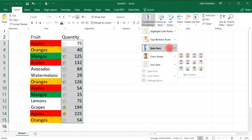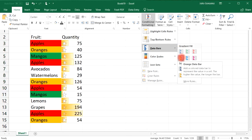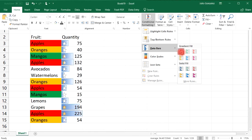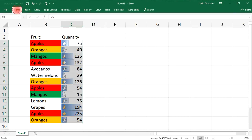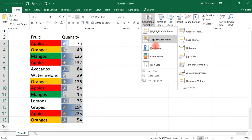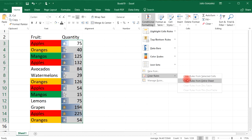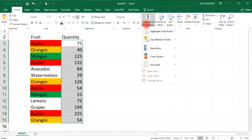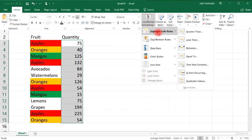I'm going to go back to Data Bars and add a gradient fill. You can also do other things as well. Let me first clear the format from the selected cells by going to Clear Rules from Selected Cells.